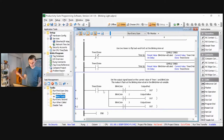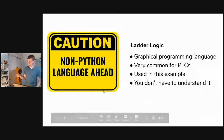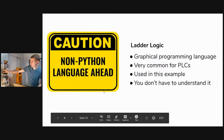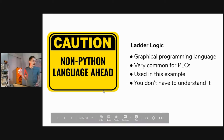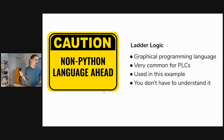I've already programmed the PLC, so I'm switching it to running — and in the video you'll now see my traffic signal blinking.